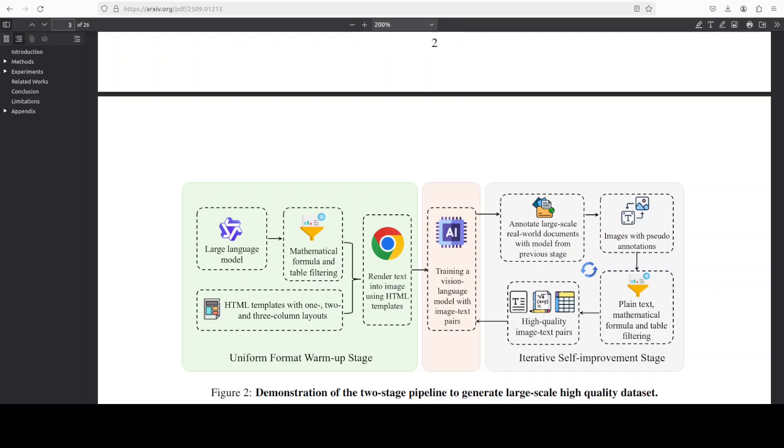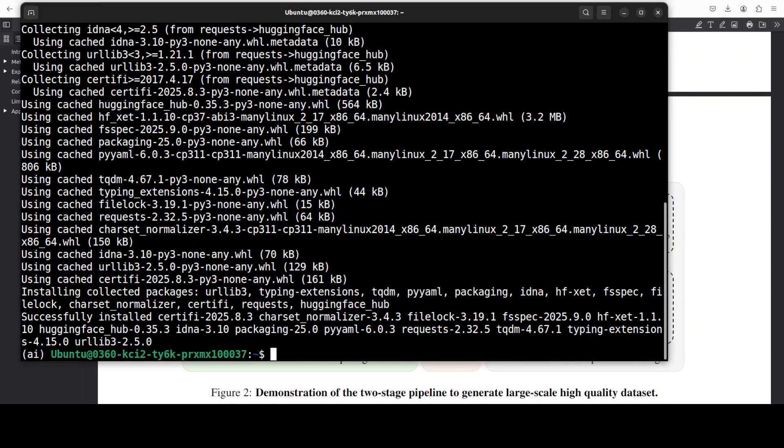This process lets it achieve high accuracy on benchmarks like OmniDocBench without inheriting the biases or limitations. I'll give you a bit more information around architecture, but for now let's launch it and test it out.